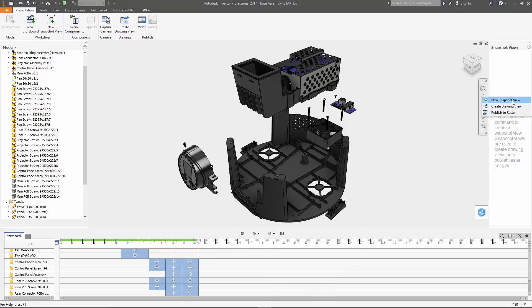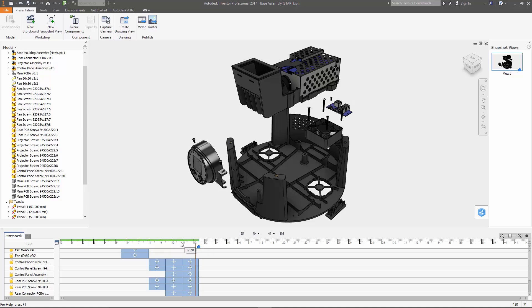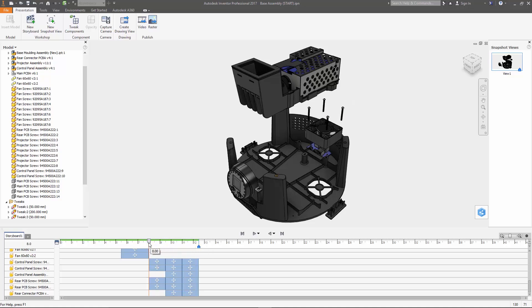So we're going to grab the playhead and move it to the end of the timeline and then we'll use the new snapshot command to create it. When you do it like this it's associative to the storyboard so if anything changes in the timeline that snapshot is going to update as well.